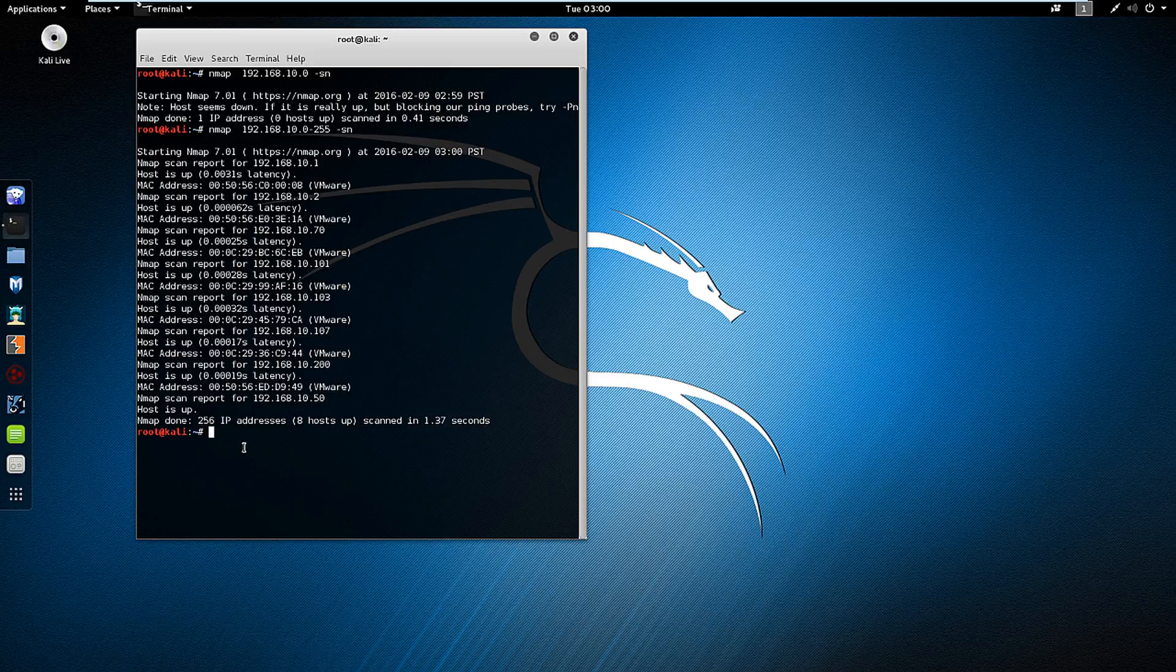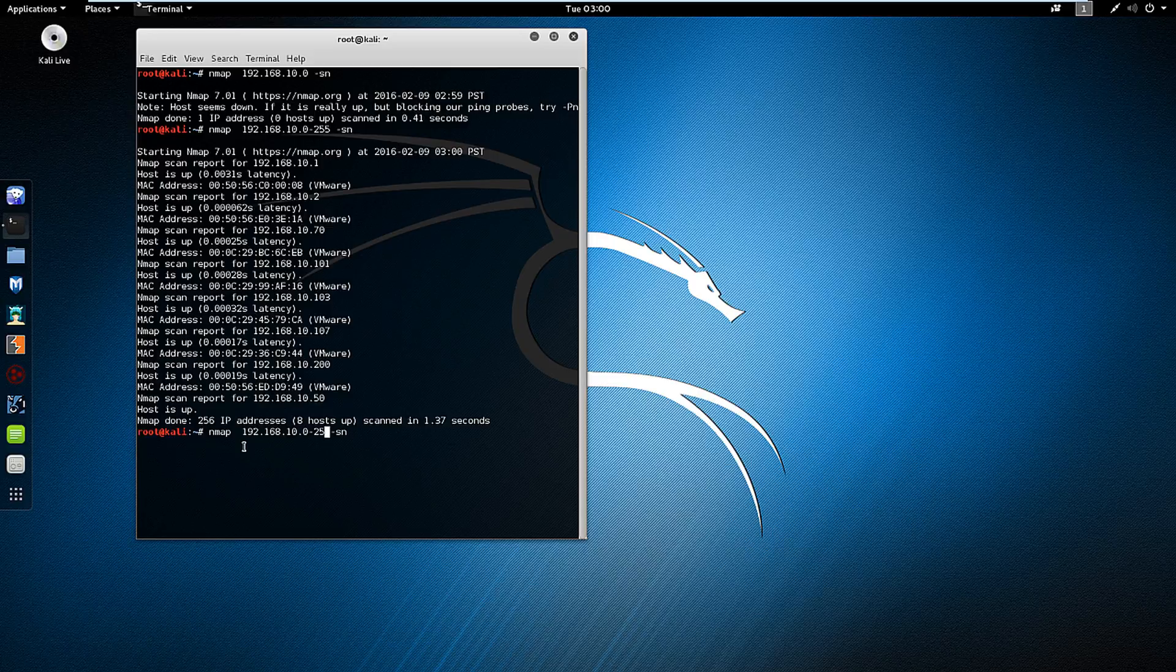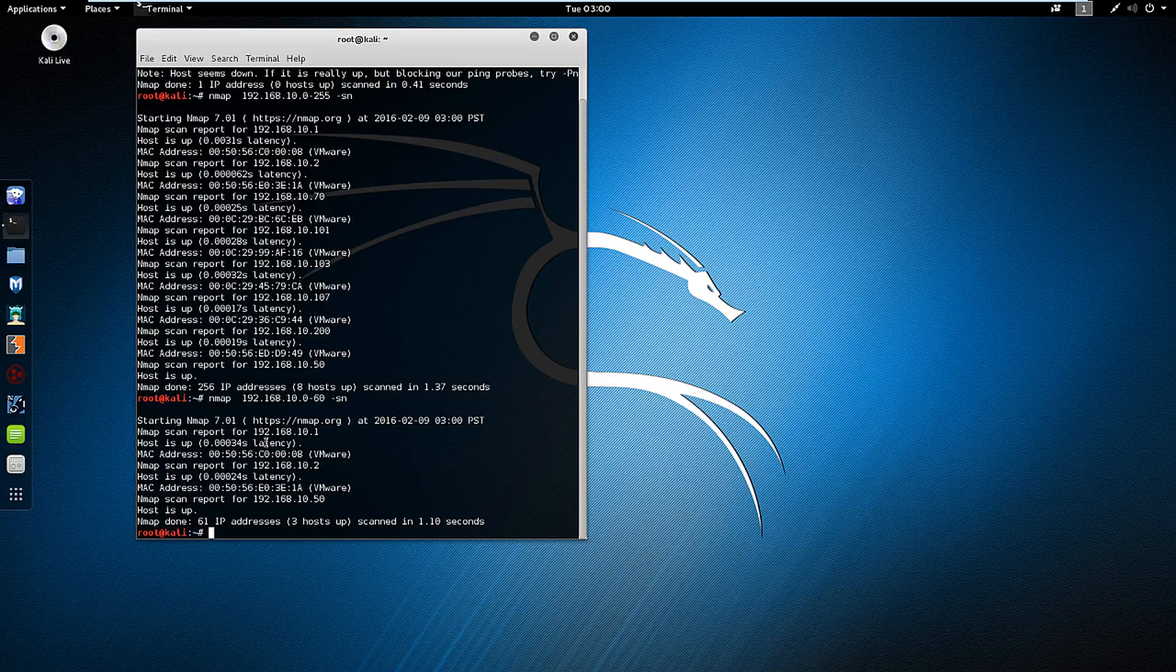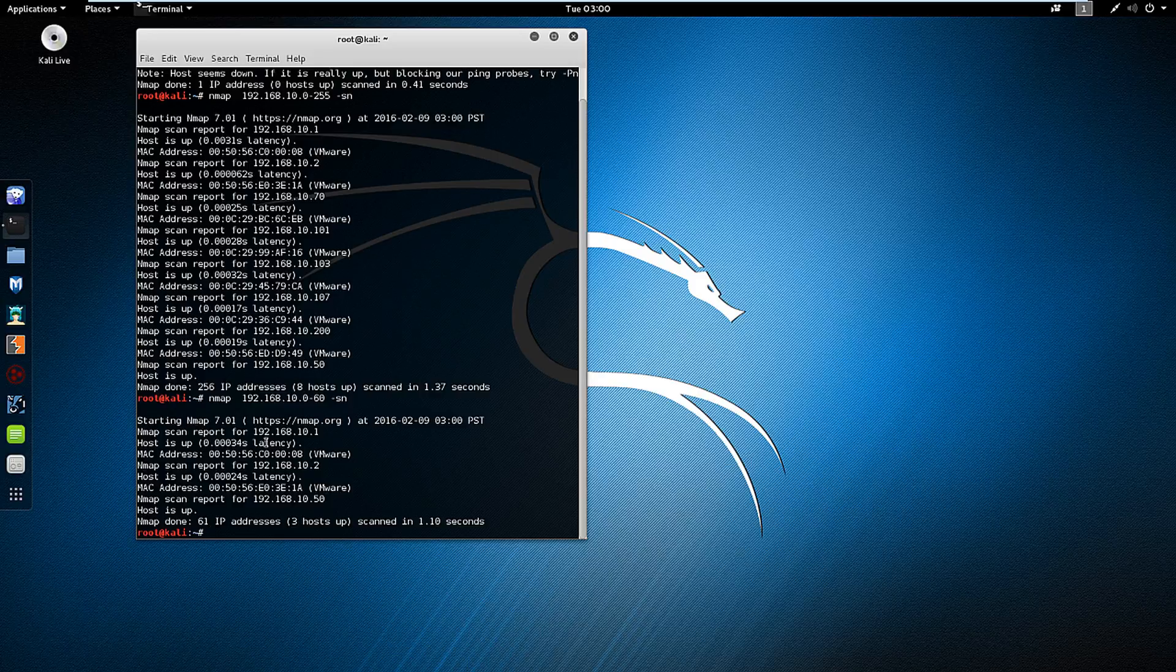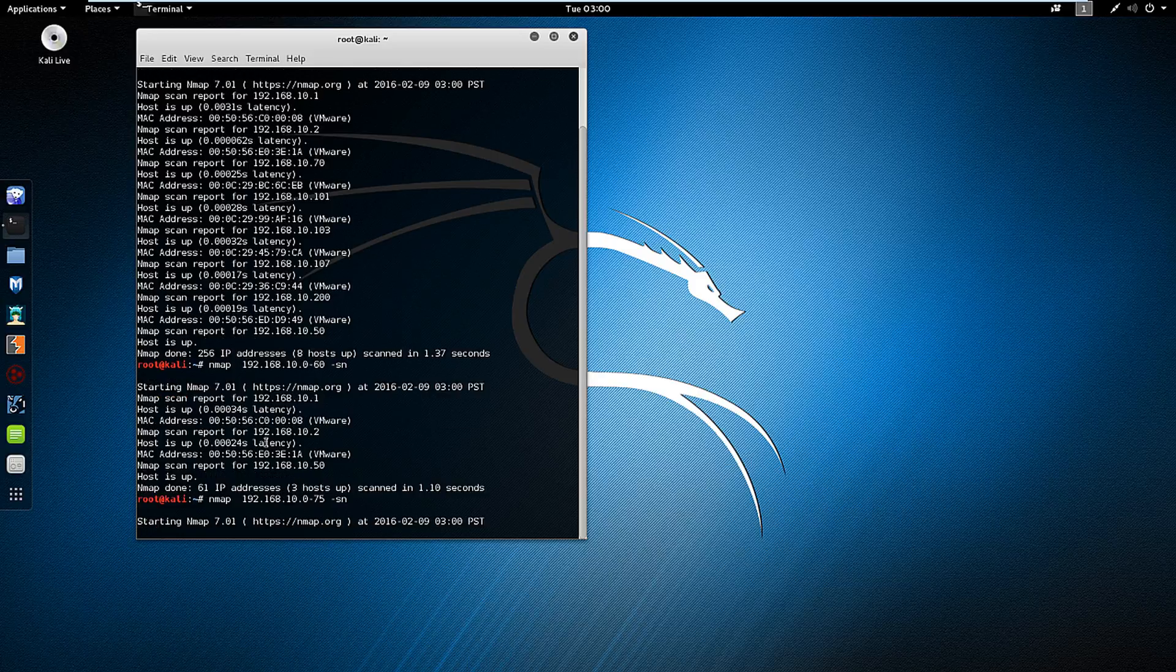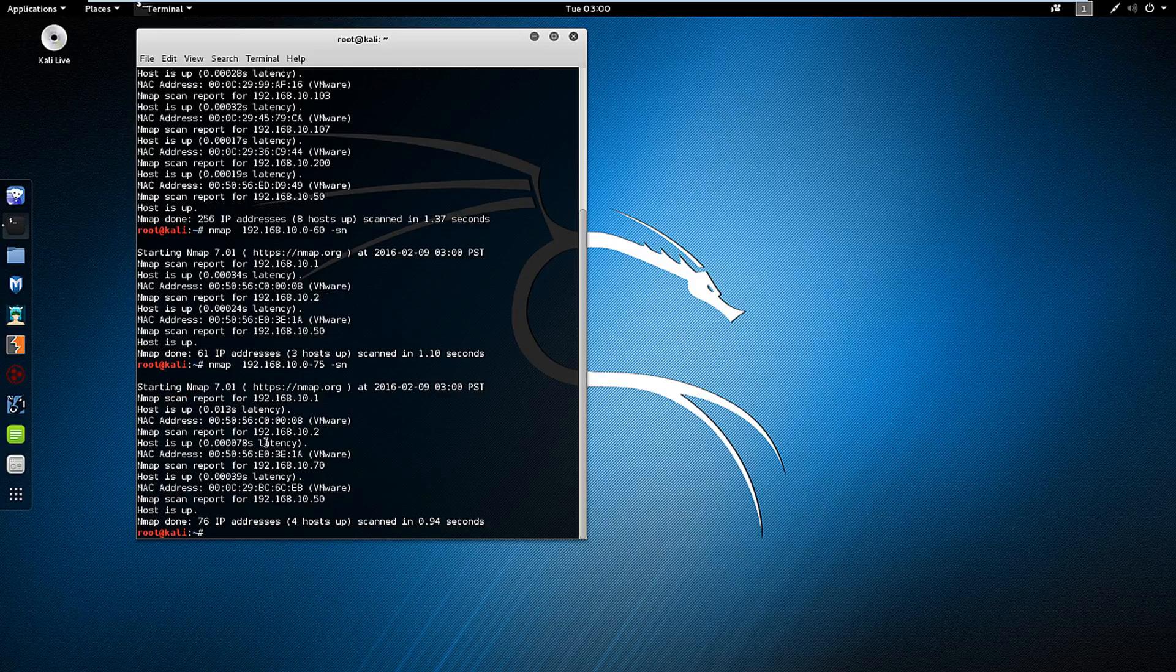What happens if I want to scan just the first 60 numbers? That also works. I want to scan the first 75 numbers. That works too.